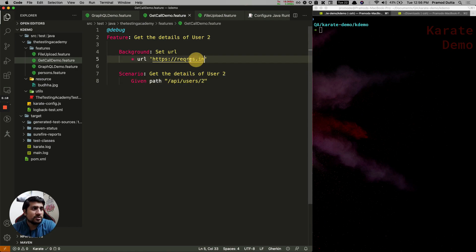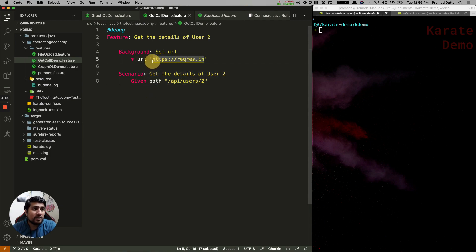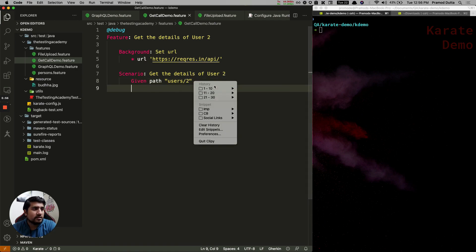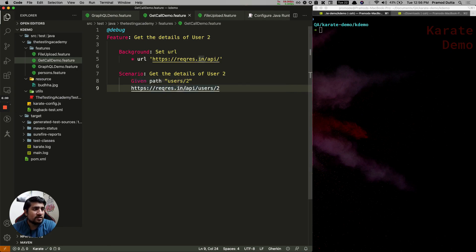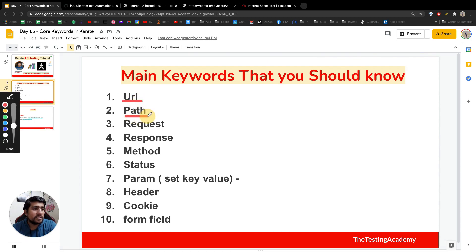We can use the 'path' keyword like this: slash api slash users slash 2. The URL you set should be a base URL, so that when in the next scenario you need to change it — for user 3 for example — this scenario uses user 2 details and the next one can use a different path. The base URL remains the same. After this call, the final URL will combine the base URL and the path. That's what the 'path' keyword means.